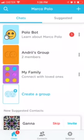Hello everyone! So how to add a profile picture in Marco Polo. So this Marco Polo app,